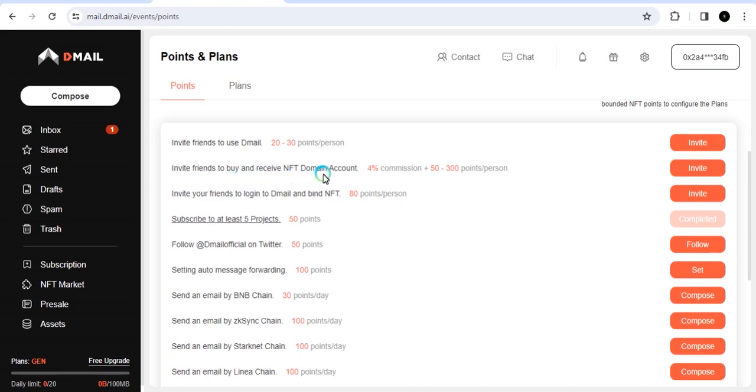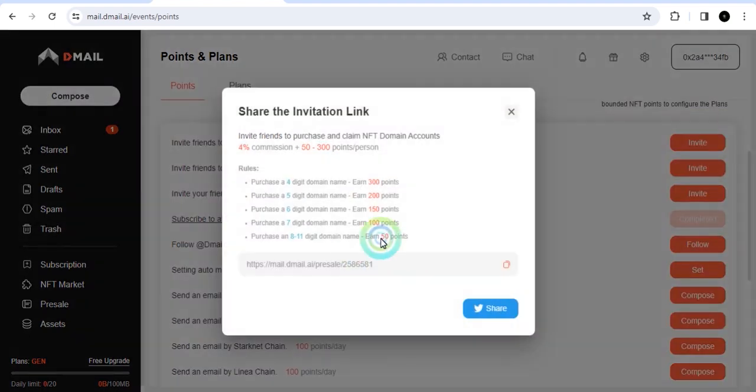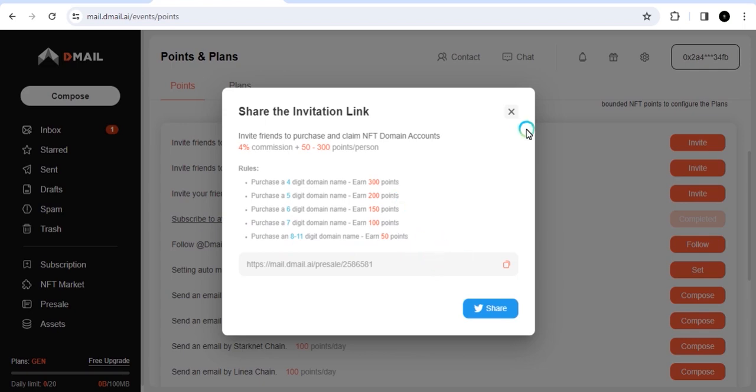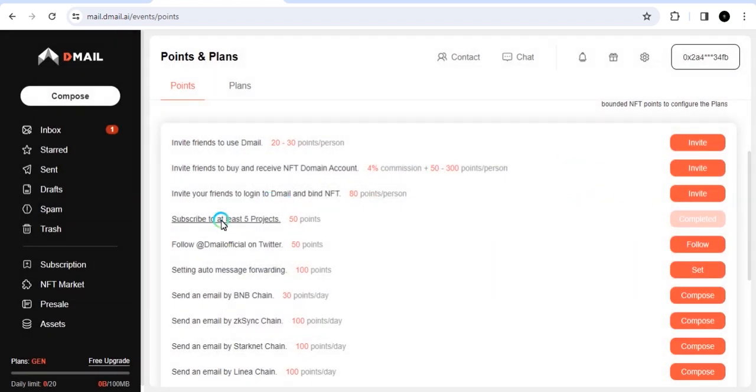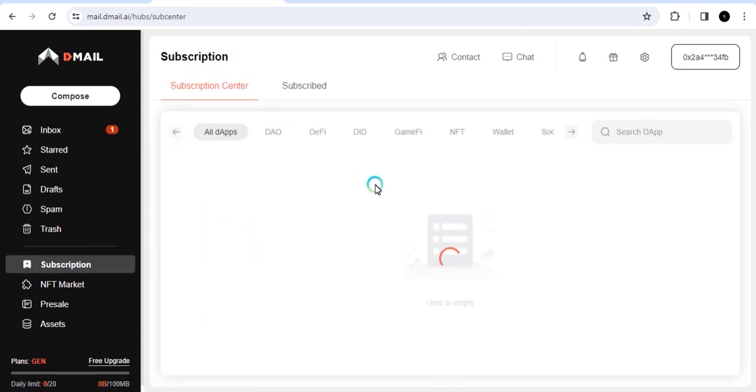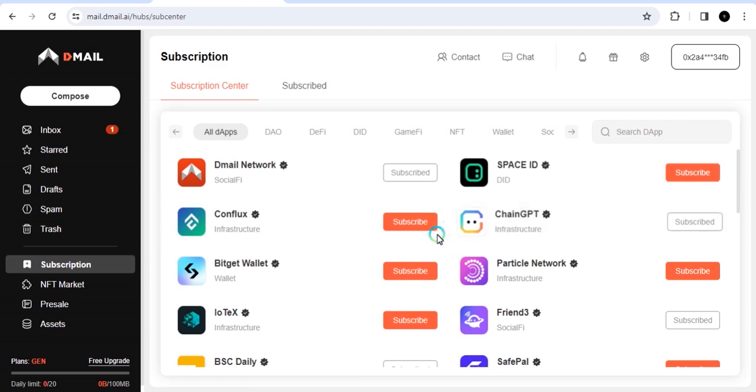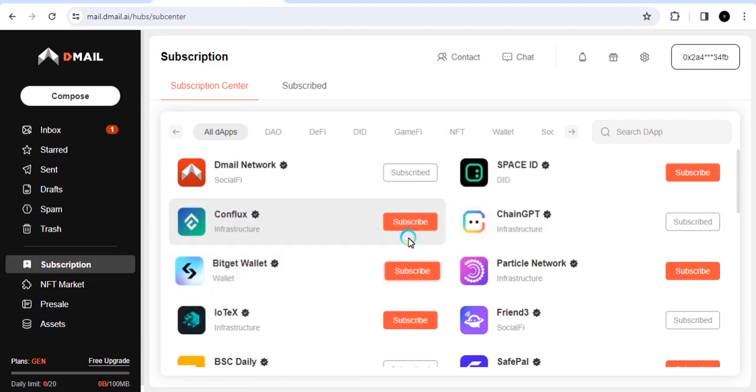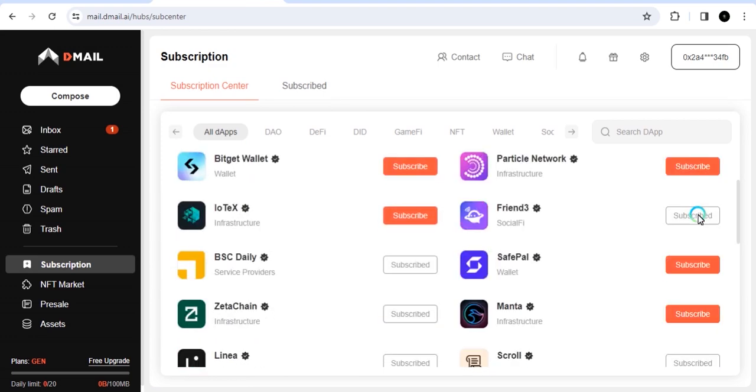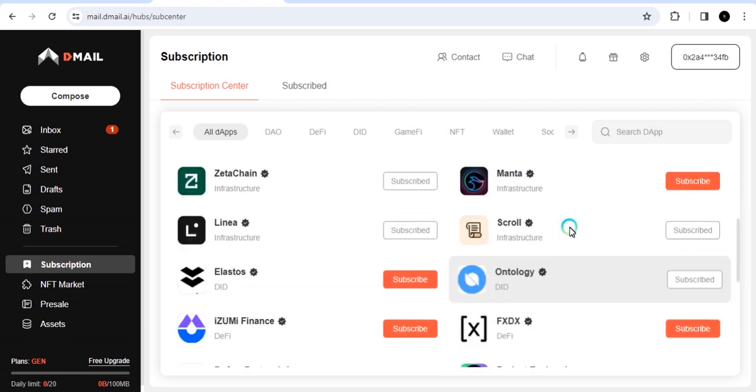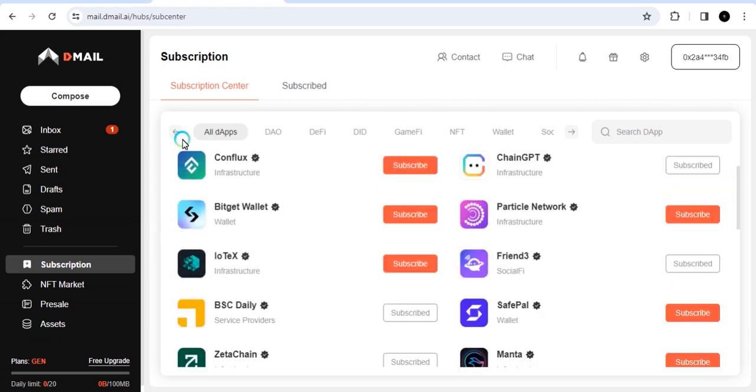The other one is also invite friends to buy and receive NFT domain accounts. When you invite your friends and once they purchase a domain name, if you purchase a domain name within the 4 digits or 5 digits, you get to earn at least 300 points. 5 digits domain name should give you 200, 6 will give you 150, 7 will give you 100, and 8 to 11 will give you 50. It depends on the kind of domain name that it purchases. Here you can click on subscribe to at least 5 projects. There are different newsletters you can get from all these projects. You can just come here and subscribe to anyone that you feel interested in. There are lots of projects here, at least 5 of them, and then you get those points.